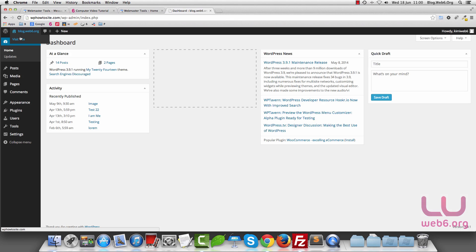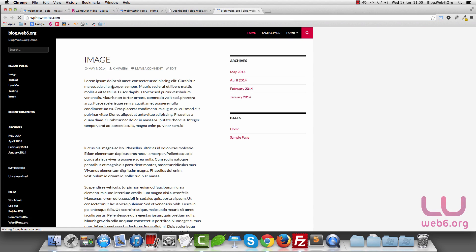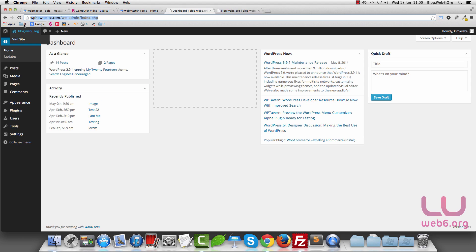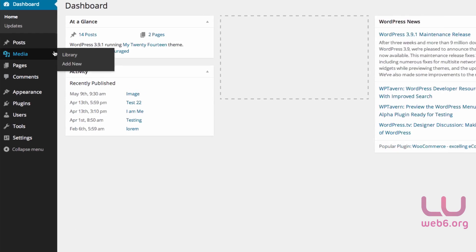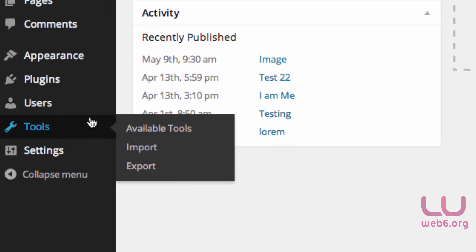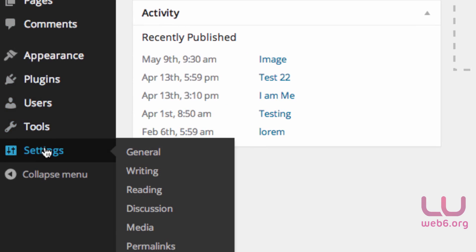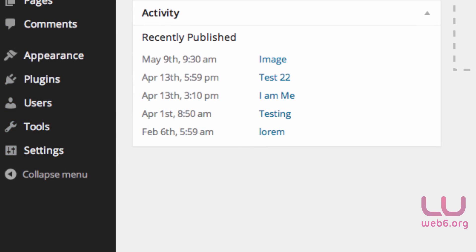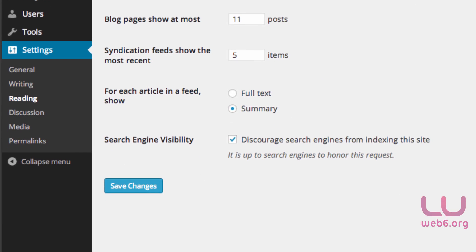I'm going to use this demo blog. So the first step is to log into your dashboard. I assume you are on your dashboard. Go to Settings and Reading and click on that. Here in the reading setting, make sure that search engine visibility is actually unchecked.